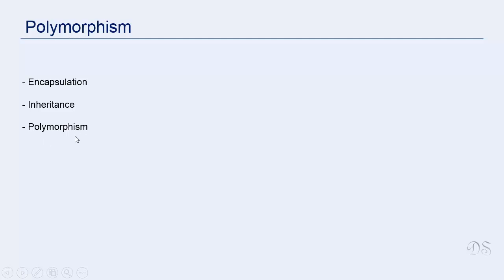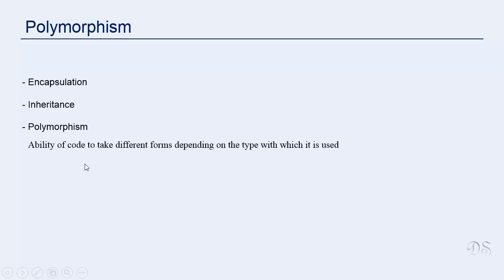The meaning of this word polymorphism is the ability to take many forms. In programming, this means the ability of code to take different forms depending on the type with which it is used.